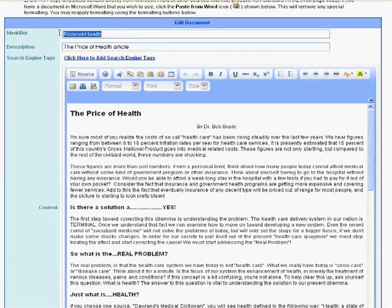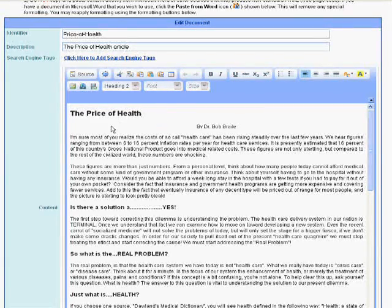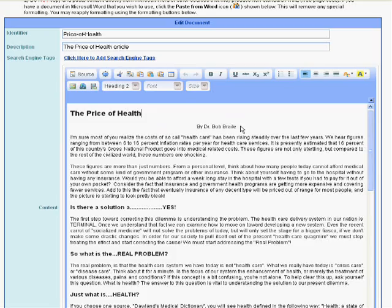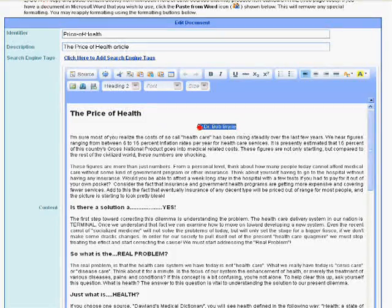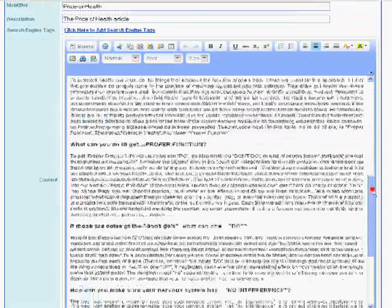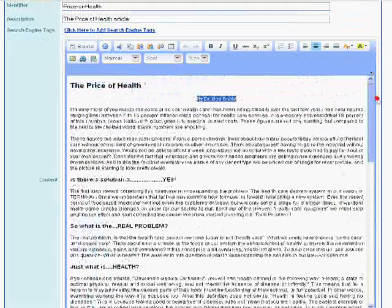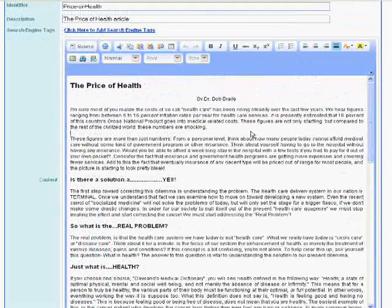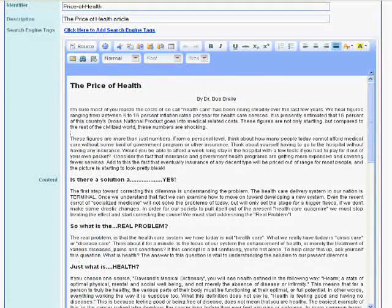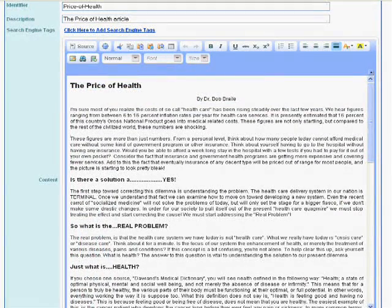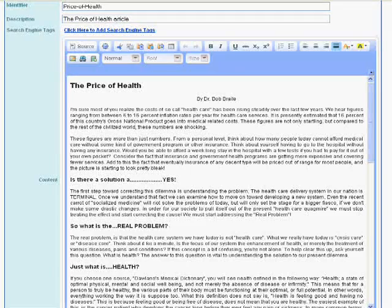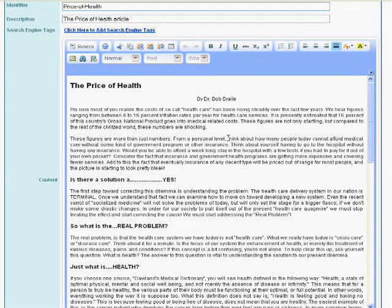So once I found this document I decide where I want to put the images. Well I would like one image at the top because I wrote the article I want a picture of me. The other one I want further down. So the first thing I'm going to do is click in the document where I would like the picture to be.